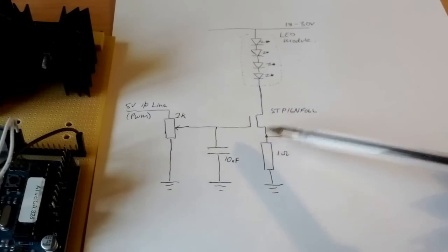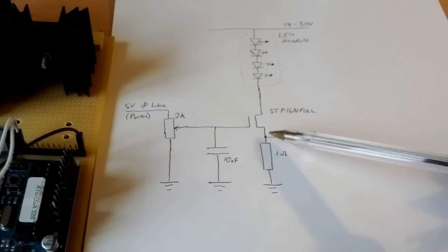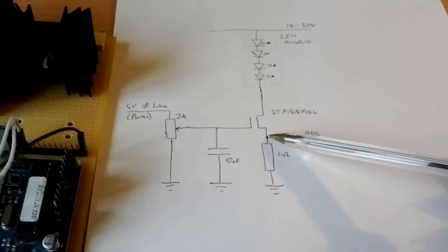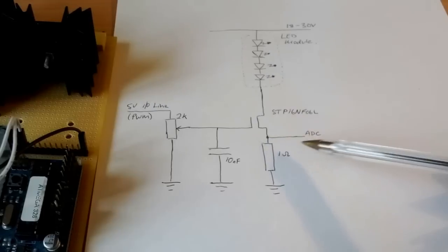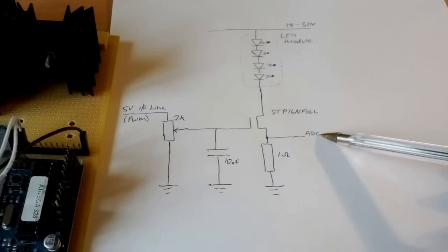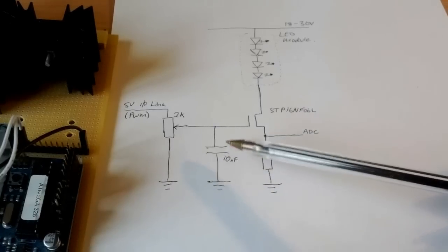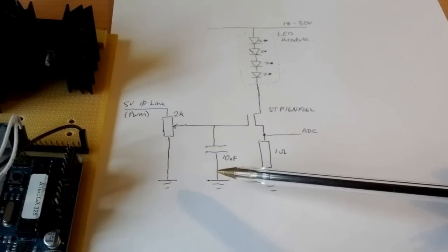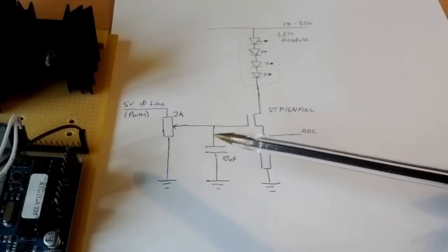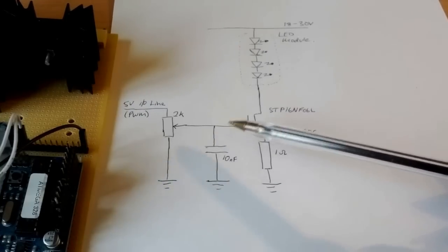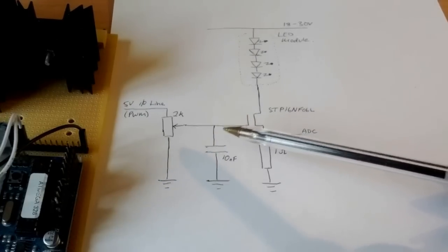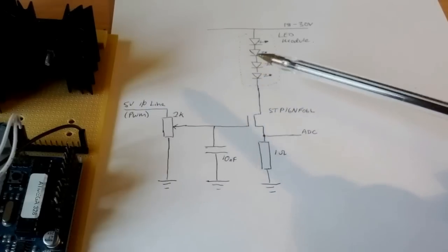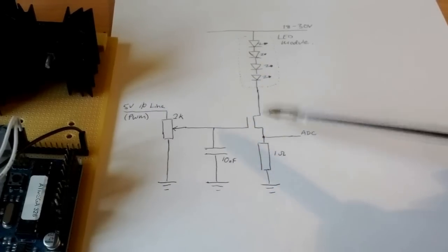With the sharp rise and fall edge of the PWM signal, I found that there's a lot of ringing here and it was certainly overshooting the allowed ADC range, so this capacitor here dampens down the rise and fall edge of the PWM signal and reduces the ringing.